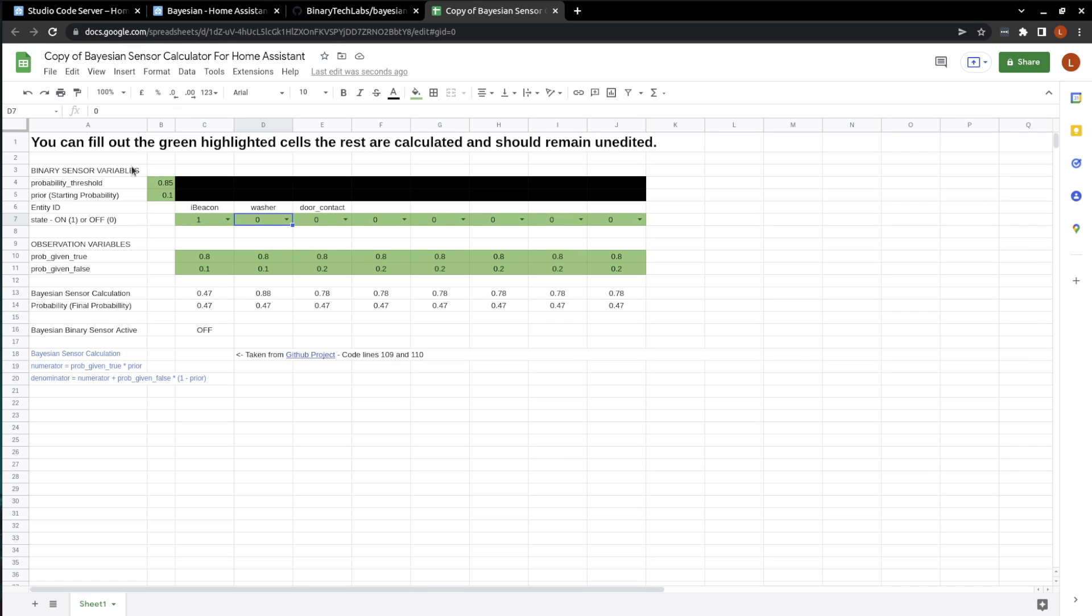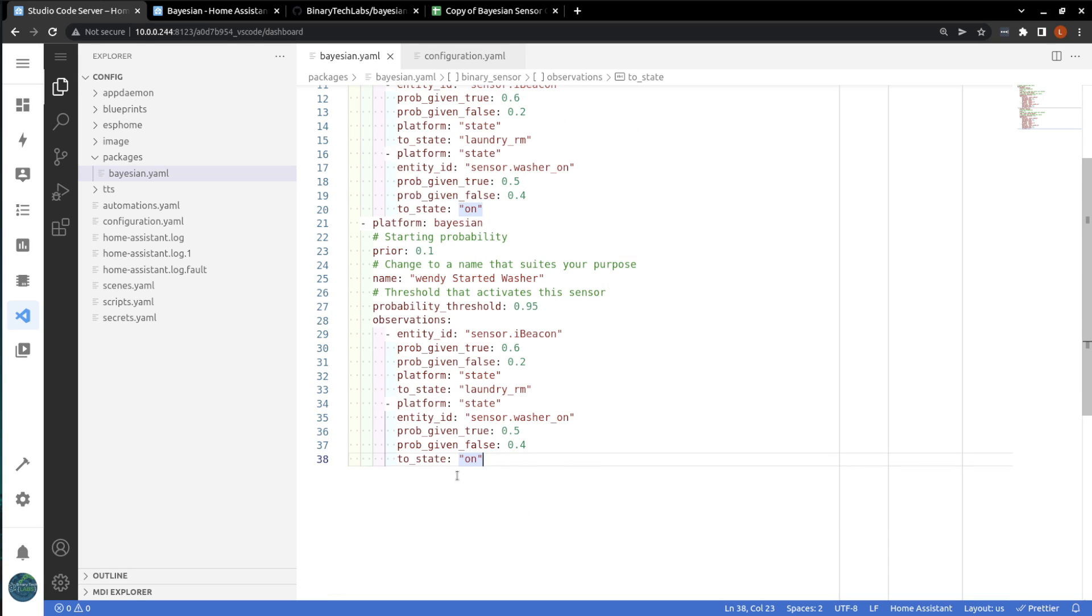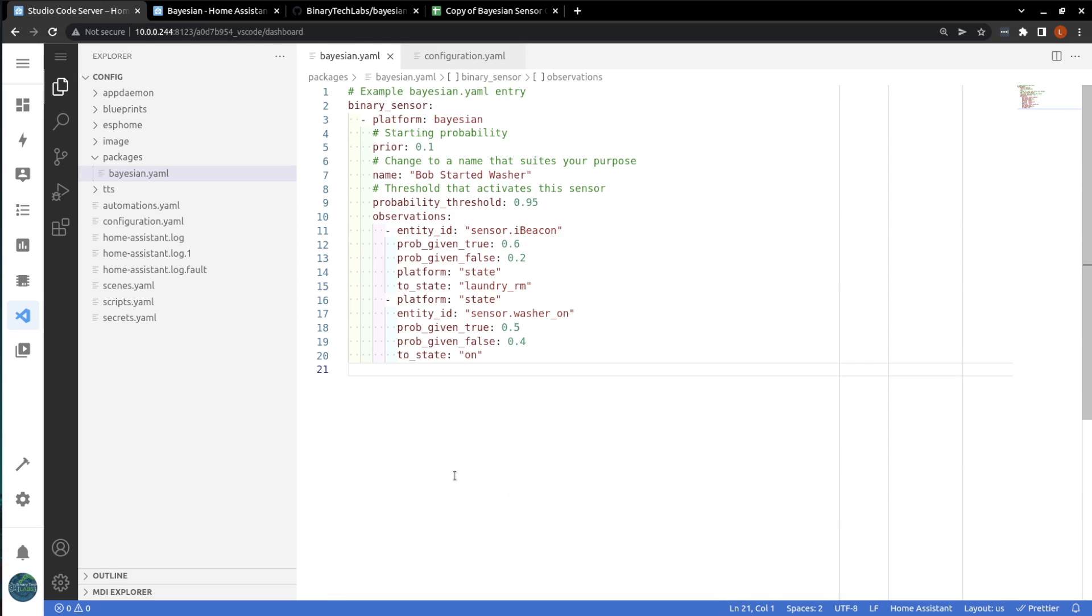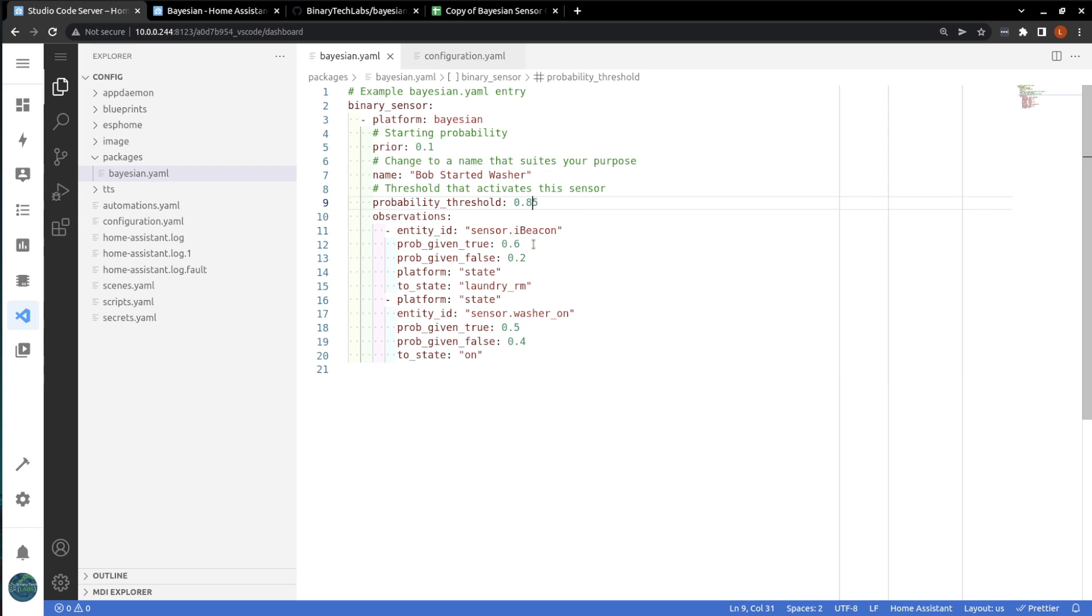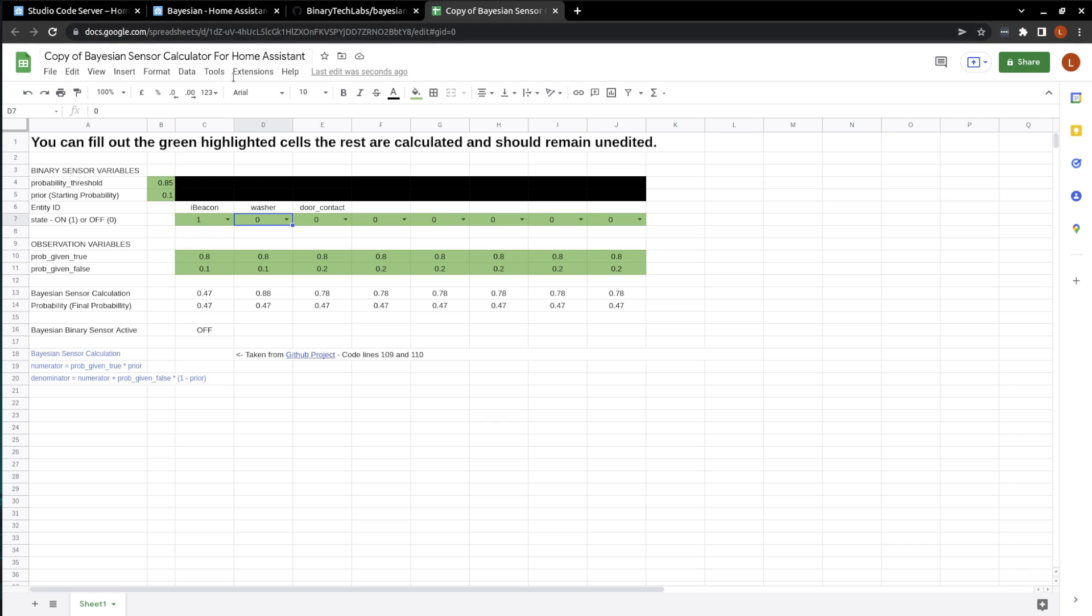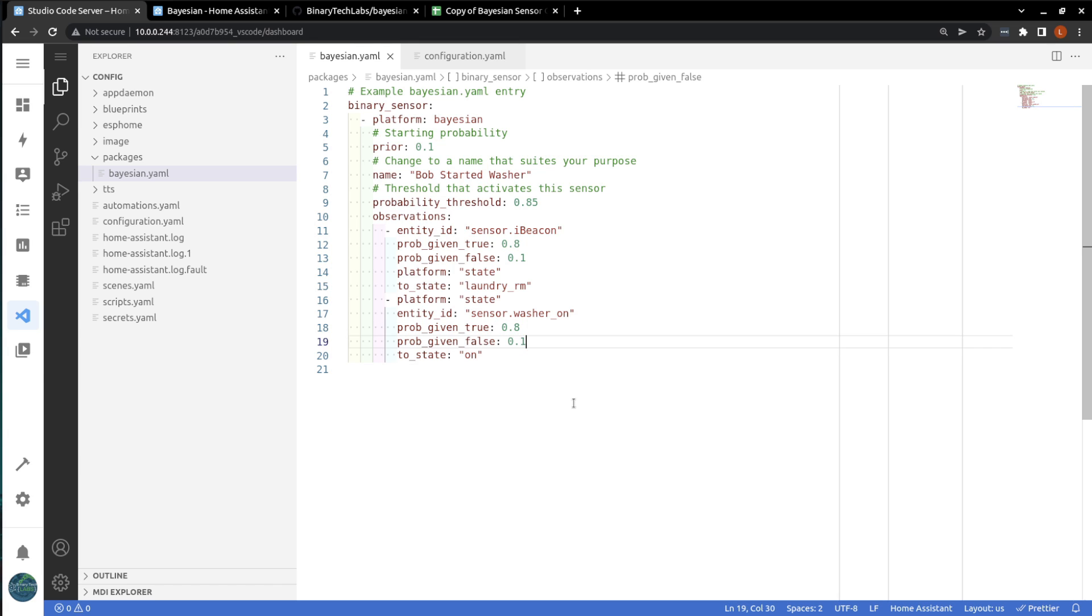Okay, so let's add these updated thresholds into Home Assistant. We'll just get rid of that that we added in. So, now we will just make those changes. So, our probability threshold was 0.85. Our probability given true was 0.8 and 0.1, I believe. Yeah, 0.8 and 0.1. And, again, 0.8 and 0.1. Save. And now this Bayesian sensor is all set up.